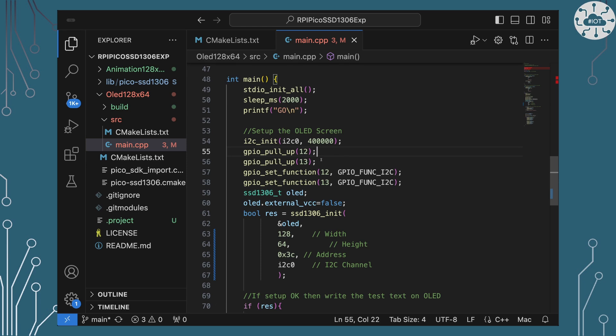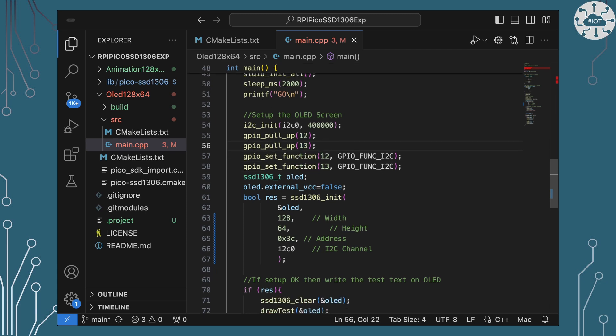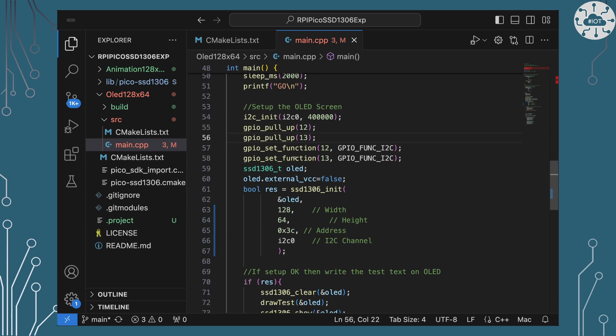I'm going to then put it on GPIOs 12 and 13 and I'm going to use the internal pull-up resistors on the Pico to pull both of those pins up and then I'm going to tell that the function of those pins is I2C. Now that automatically means that that will be I2C0 because you can only run I2C0 on 12 and 13. We could put I2C0 on some other ports as well but 12 and 13 can only do I2C0, it couldn't do I2C1.